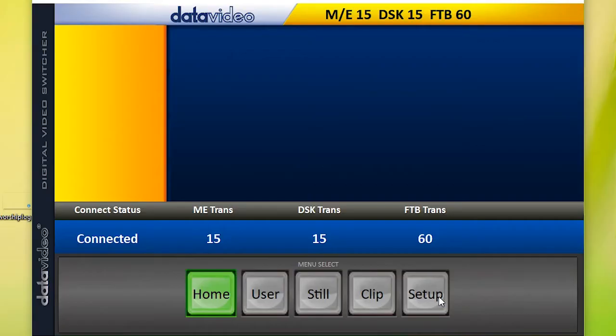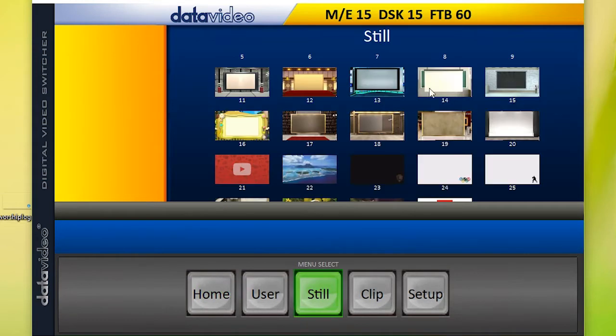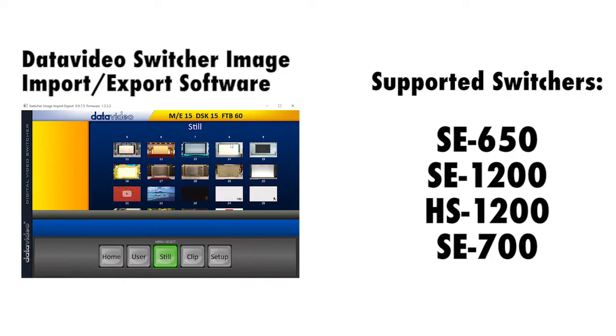In this tutorial, we will show you how to use the Image Import Export software, which is compatible with the following switchers.